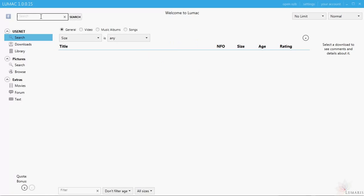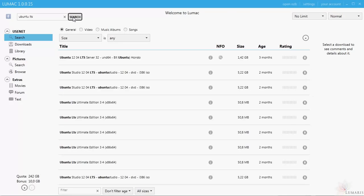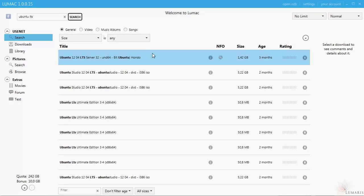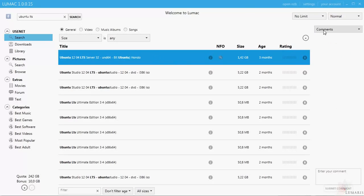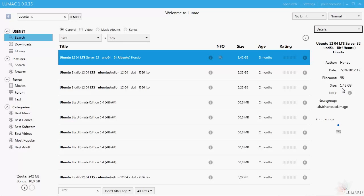Next, enter your search term into the search box and click the search button. You can switch the right pane to show the details of the download, such as the size and other information. Click the download icon to download the file to your computer.